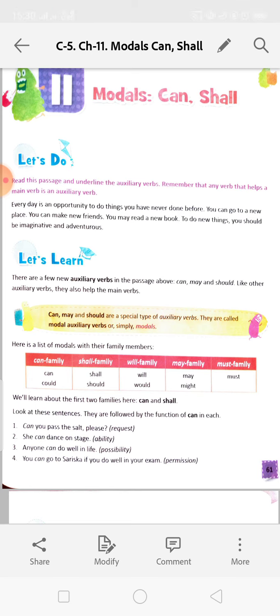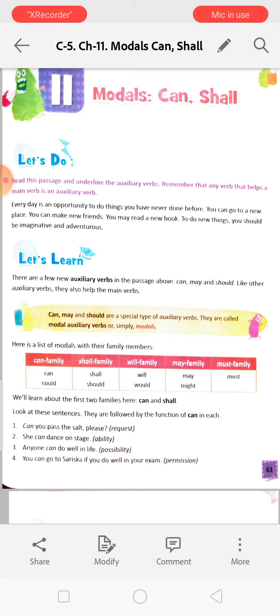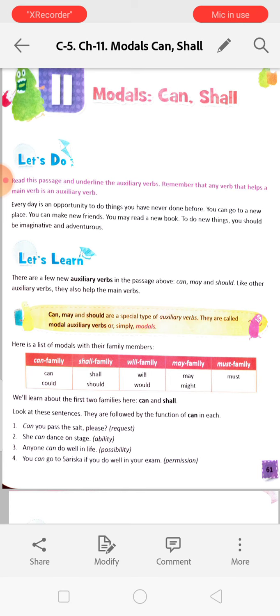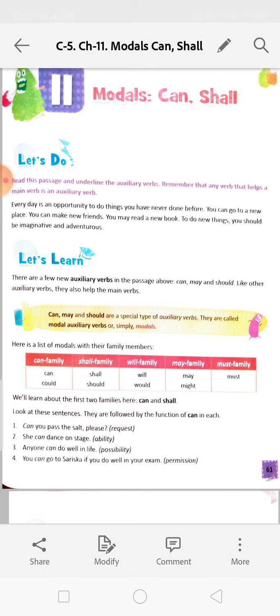And the verbs that help them are called helping verbs or auxiliary verbs. They are: am, is, are, was, were, has, have, had, do, did. And there are more auxiliary verbs.